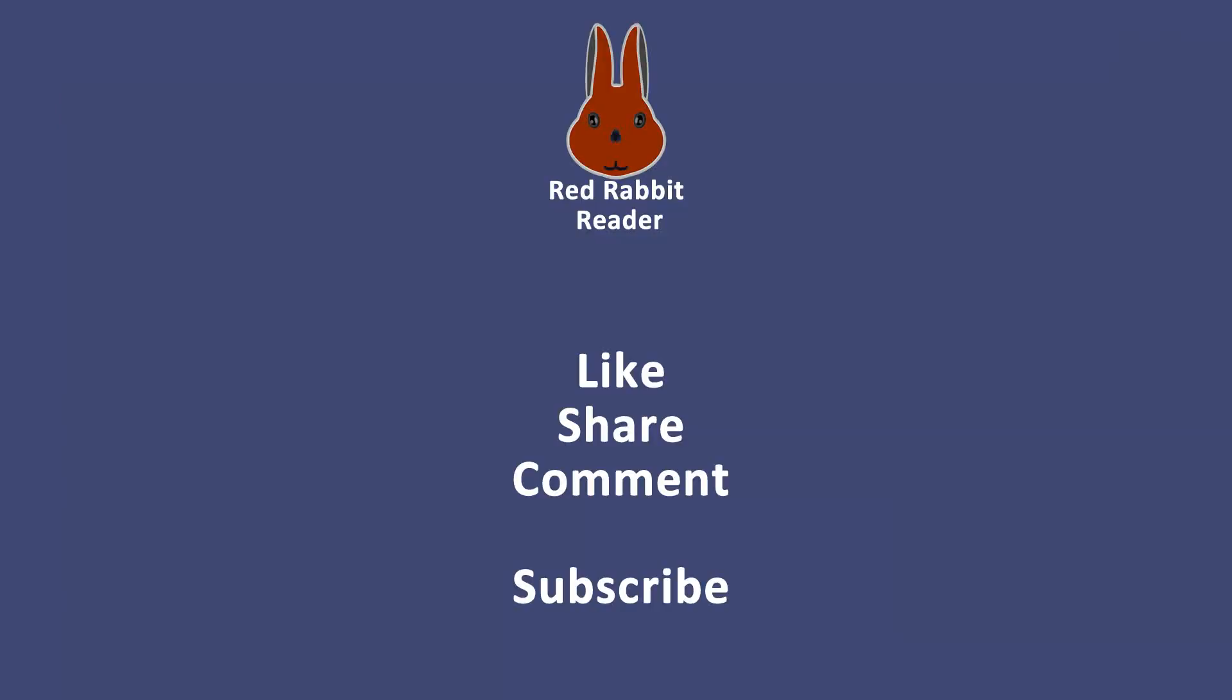Thank you for watching. If you like our videos, please like them on YouTube and share them with your friends. Please subscribe to be the first to know about Red Rabbit Reader's new videos. We welcome your comments below. Another of our videos will begin shortly.